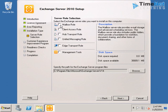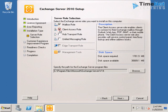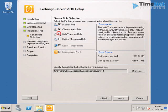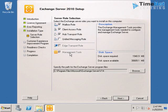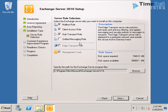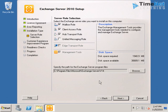So I will choose Mailbox, Client Access, and Hub Transport role for our installation. Because we are not using Unified Messaging role and Edge Transport role. I will keep the installation path the same and click on next. You can see that the management tools will also get automatically installed with any of the roles.